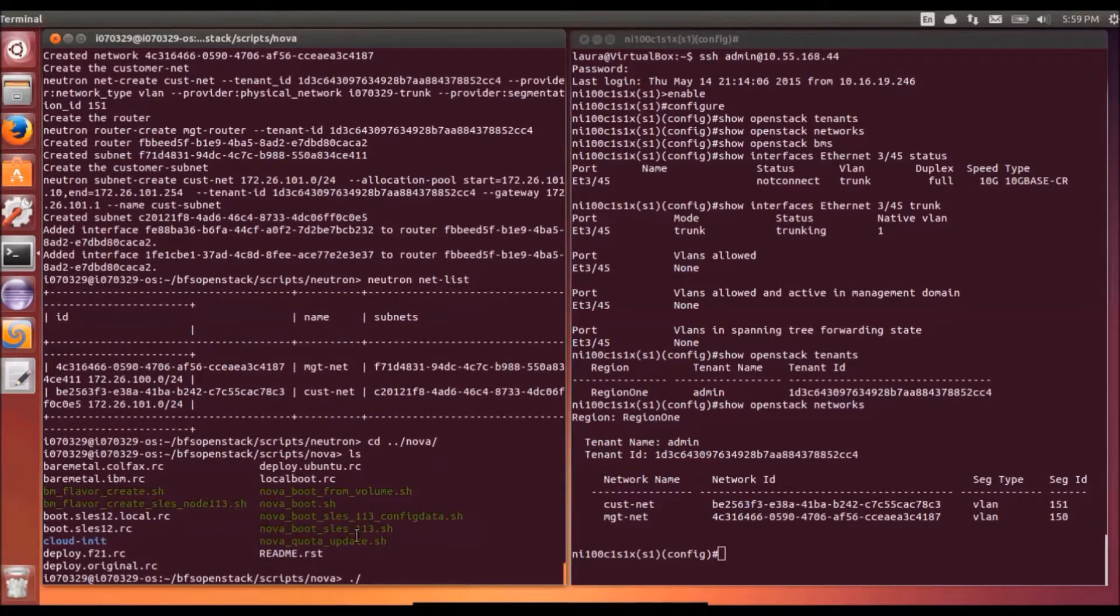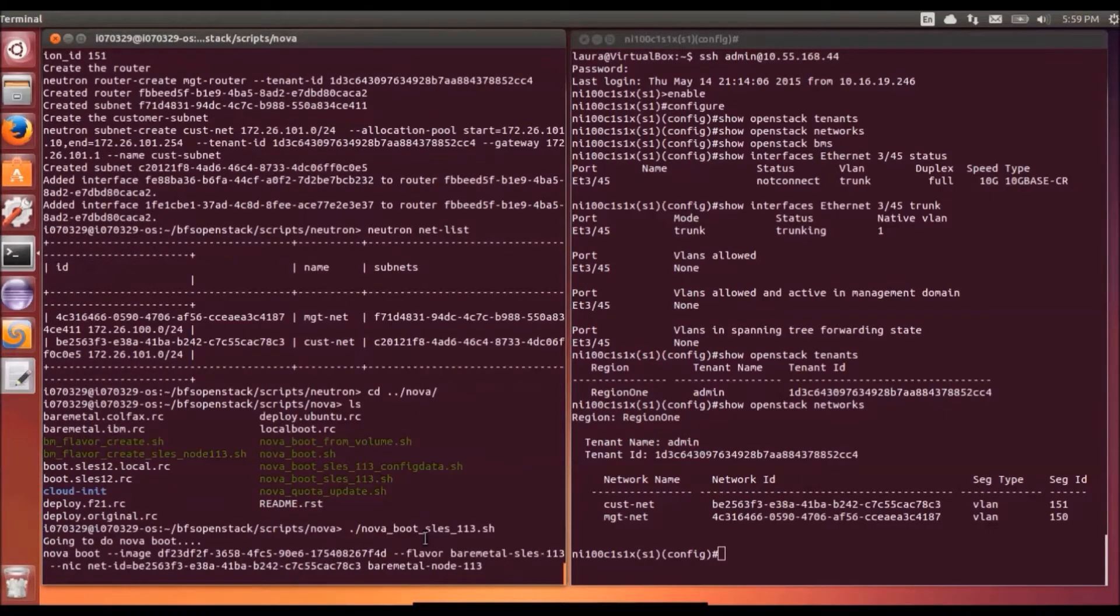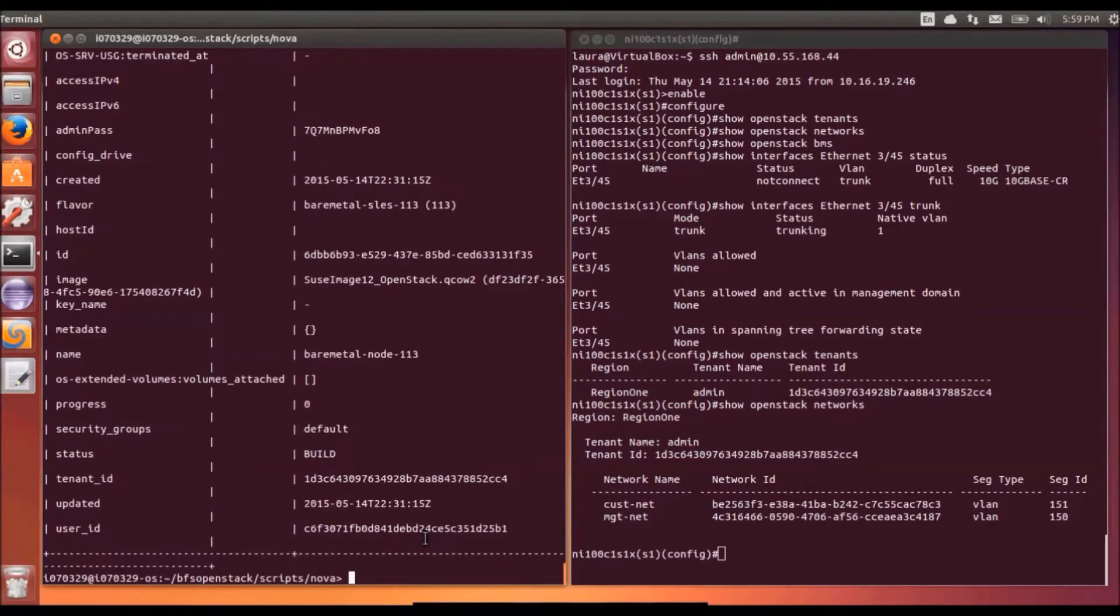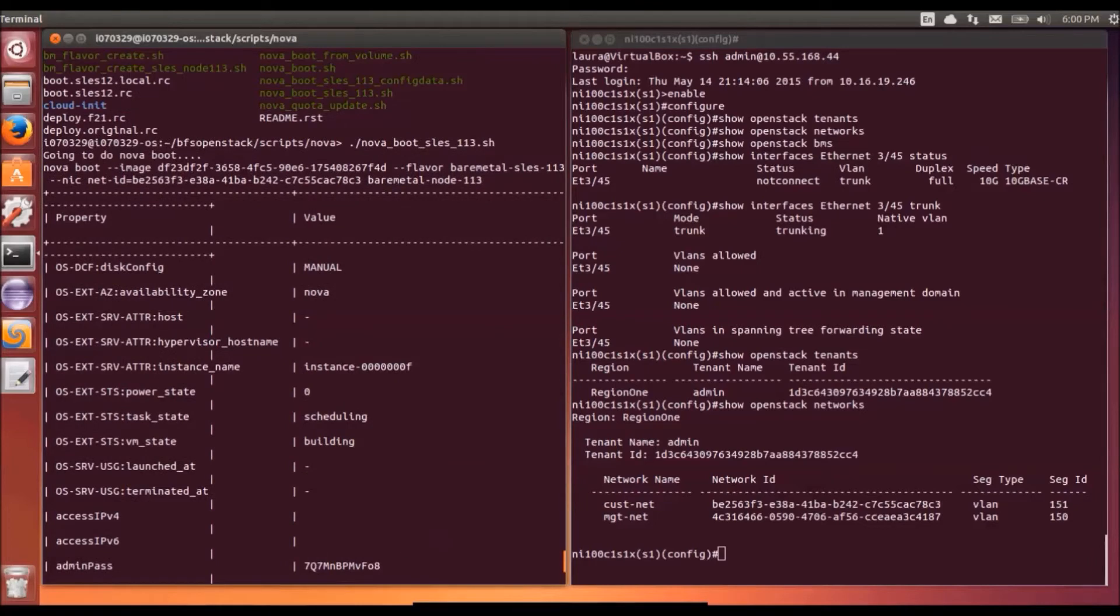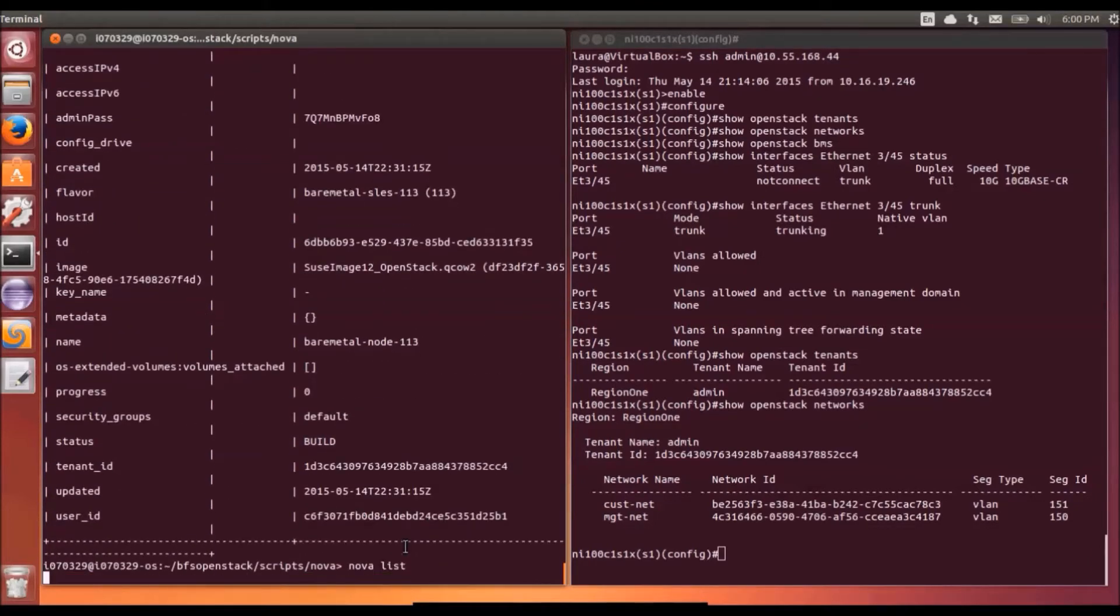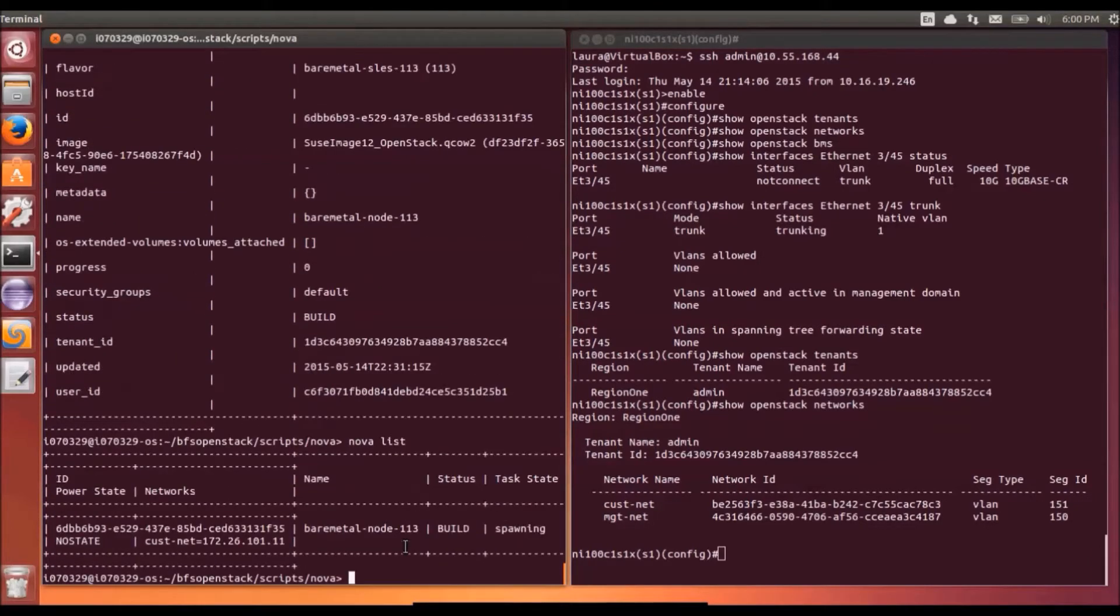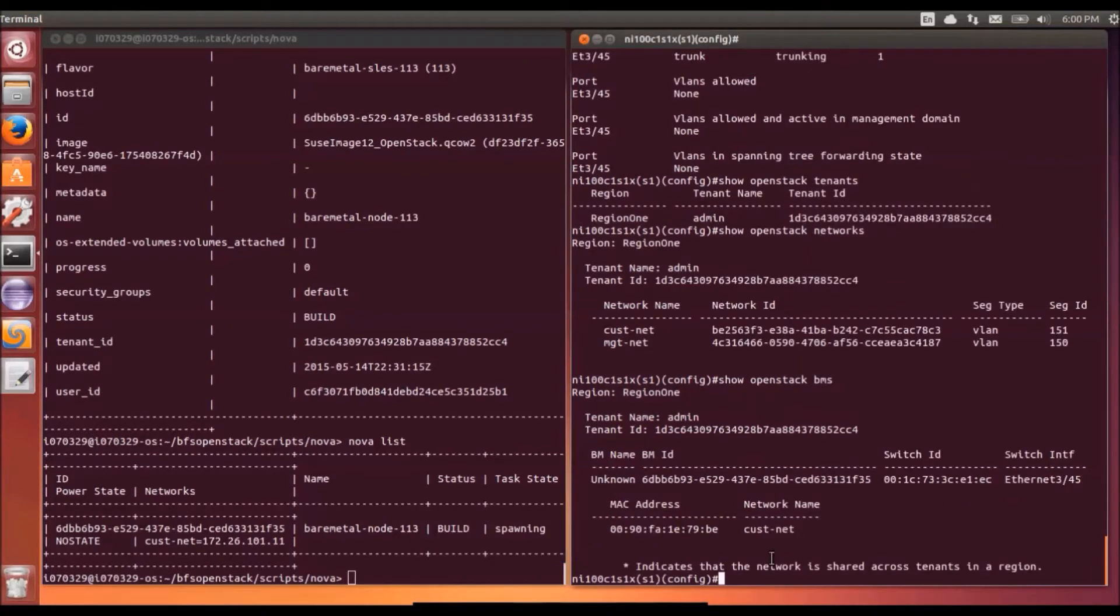What we're going to do now is to do a NOVA boot. So we're going to do the Ironic deploy. So we kick off NOVA boot. This has then created a node and we can see it in the NOVA list.